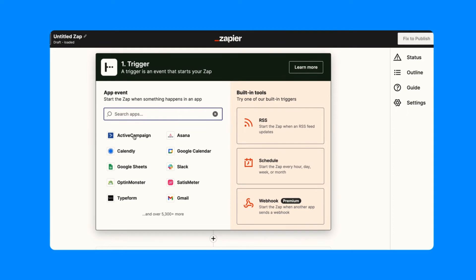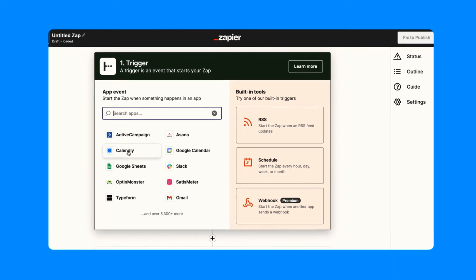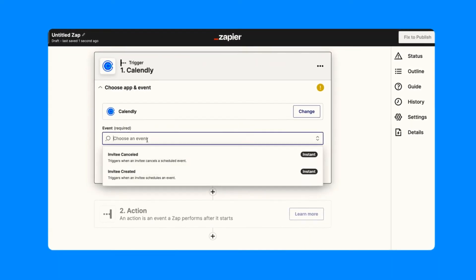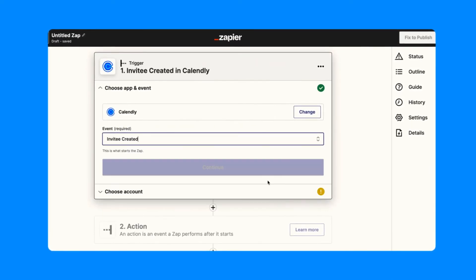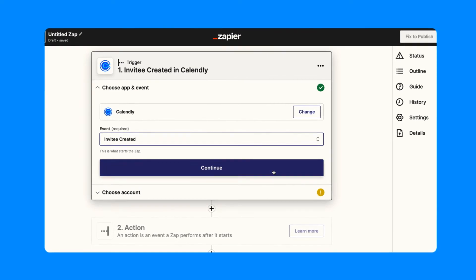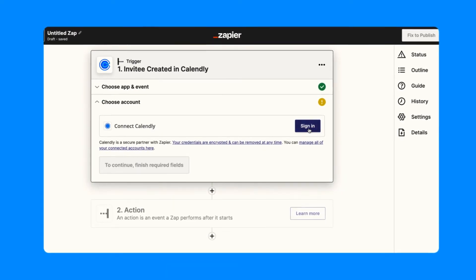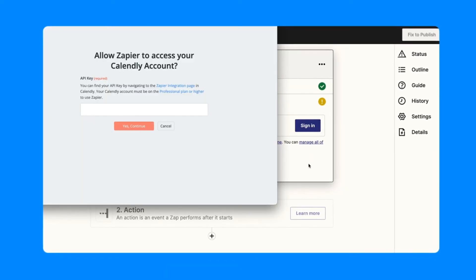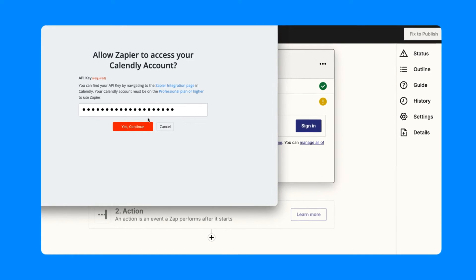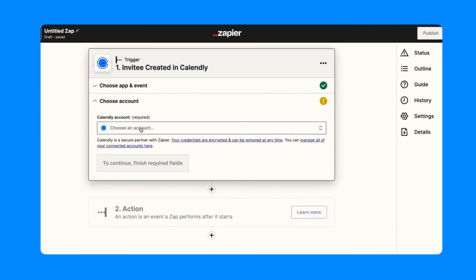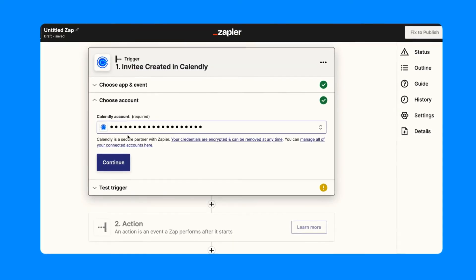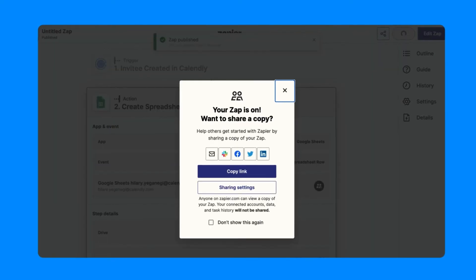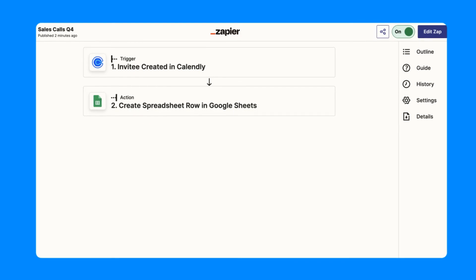Choose Calendly as your trigger app and decide if your Zap will occur for booked or canceled Calendly events. Continue through Zapier's prompts to connect your Calendly account with your API key and to select the apps you need for the automations you want.